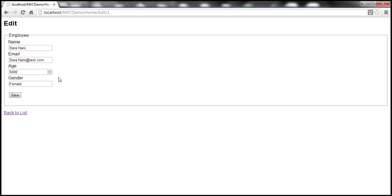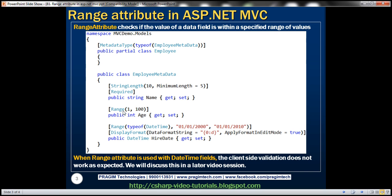So let's enforce a validation on this field so that the end user can only enter a value between 1 and 100. We can very easily do that by using the Range attribute and then specifying the minimum and maximum values.